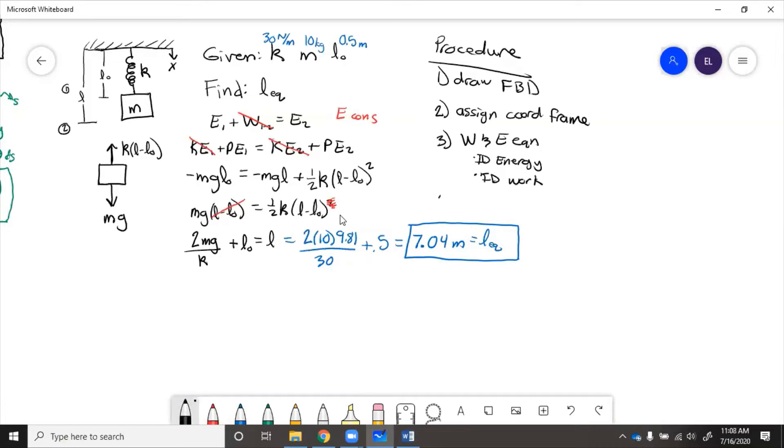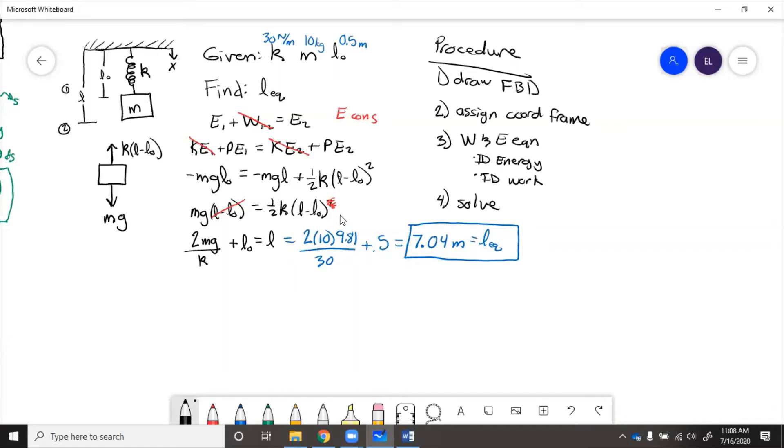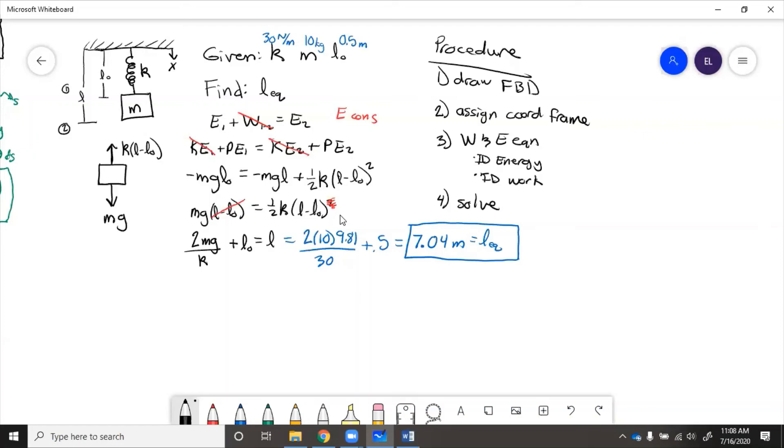Step 4 here was solve, which we did. So draw a free body diagram, assign coordinate frame, write work and energy equation. We identified the energies. We could see from the gravitational force, there's a gravitational potential energy. And from the spring force, there's a spring potential energy. The system wasn't moving, so there was no kinetic. And there were no external forces like friction and pushing. So we know that there was also no work. So we just plugged the formulas in and we solved out for equilibrium length.